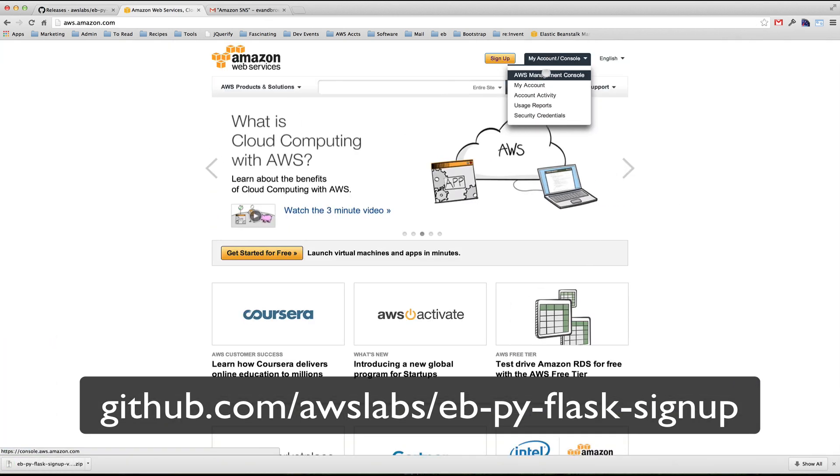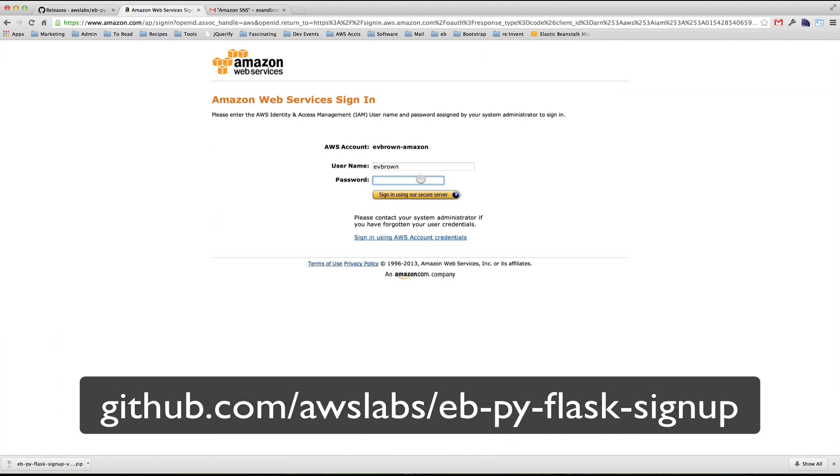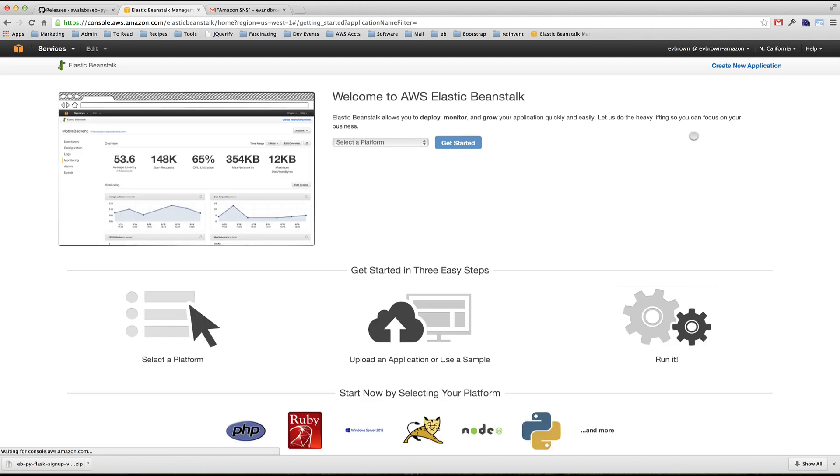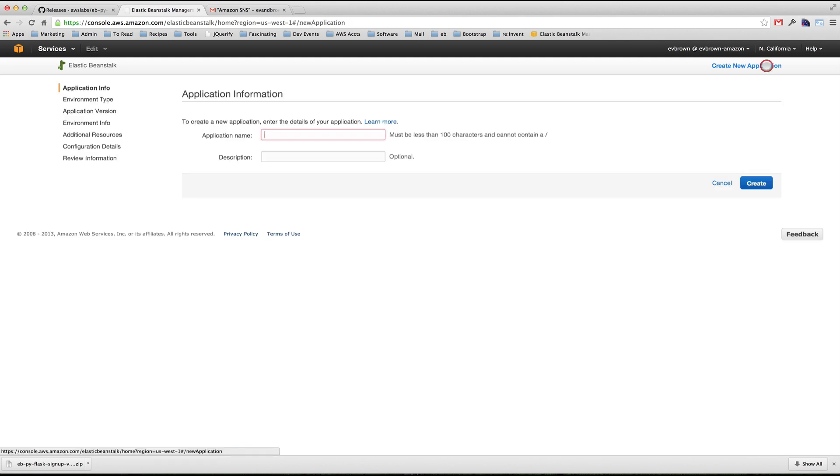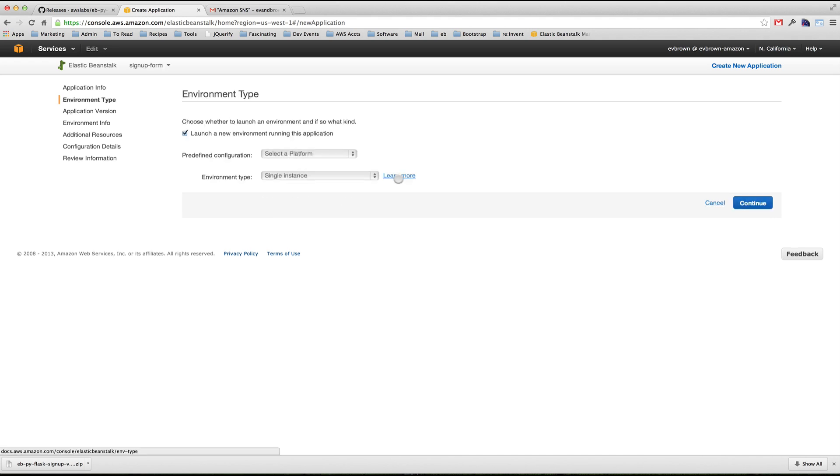Sign in to the AWS Management Console, and in the Elastic Beanstalk Console, click create new application. Give your application a name and an optional description.